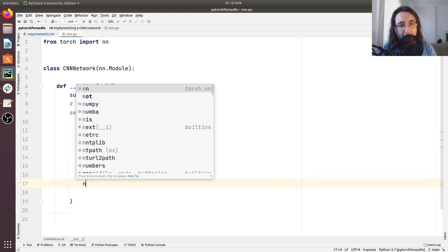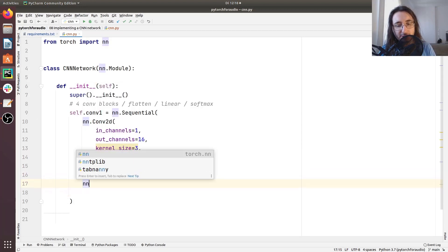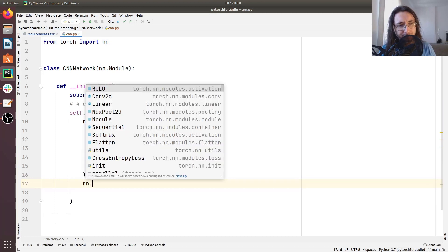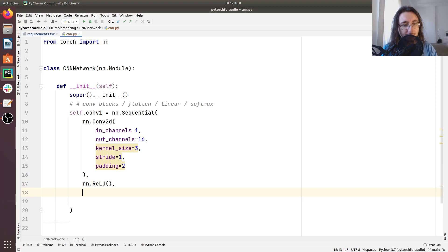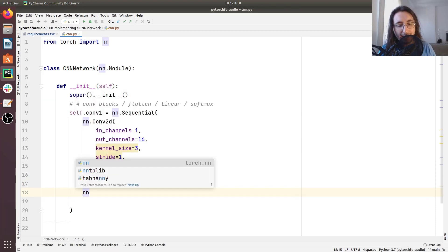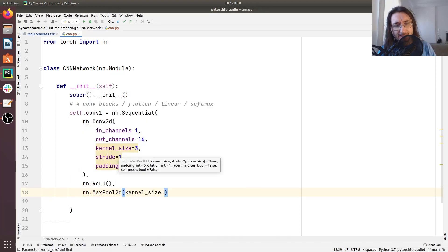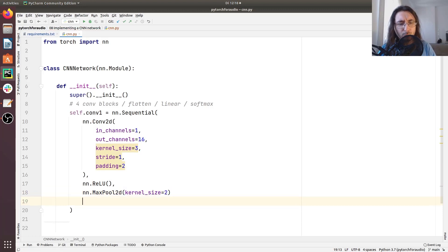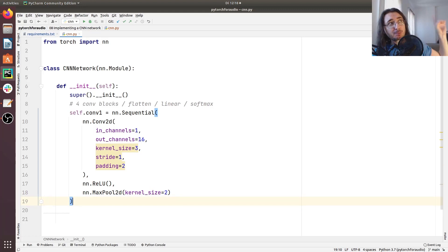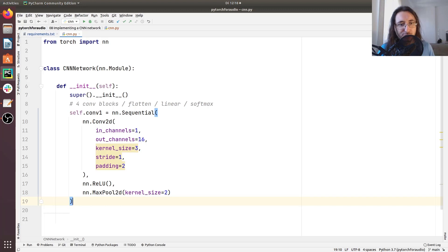The next step is applying a rectified linear unit, so 'nn.ReLU()', and the last step is the max pooling layer: 'nn.MaxPool2d' with kernel size equal to 2. Some of you will be familiar with convolutional layers and some may not — you can check out my video regarding convolutional layers and convolutional neural networks for all the information you need to follow along.